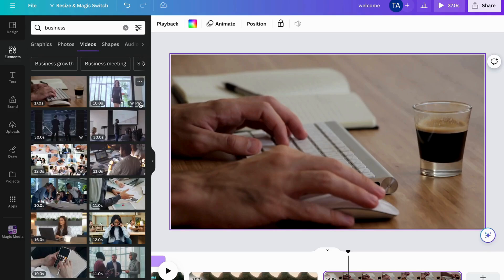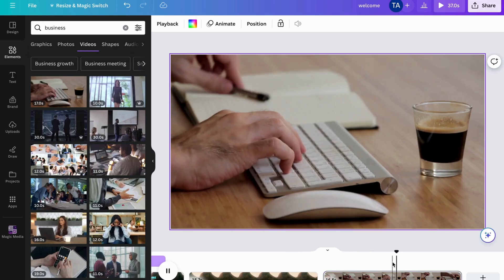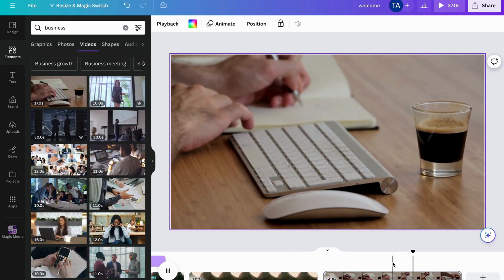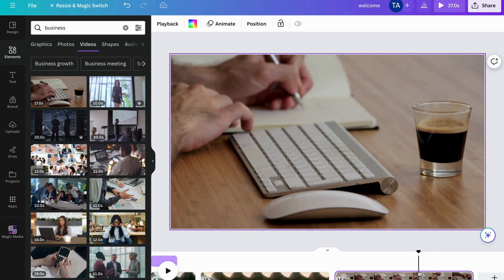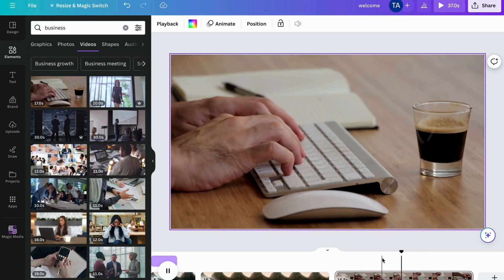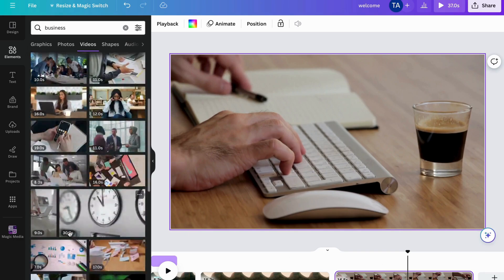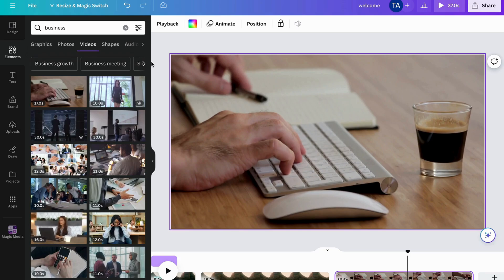Videos without the Pro symbol can be used for free. This is great if you want to add a cut between sections — like stock footage playing while you're talking about something. Canva is perfect for that, and there are a lot of free ones available. You can also add shapes, graphics, and stickers.